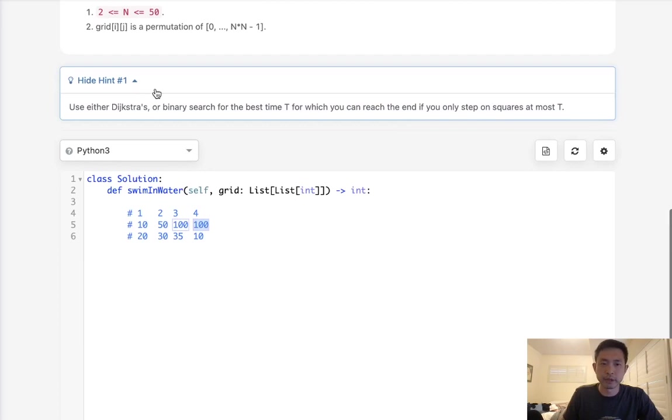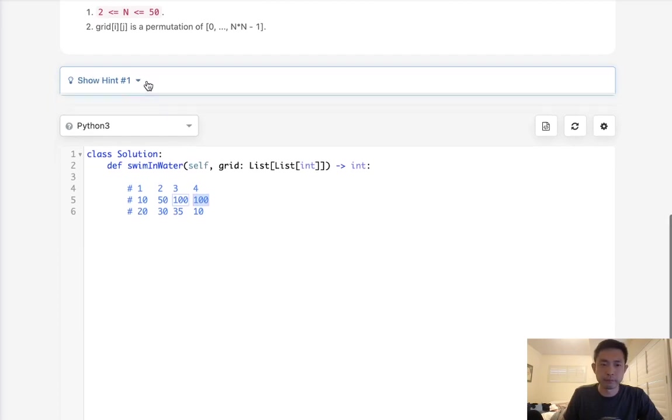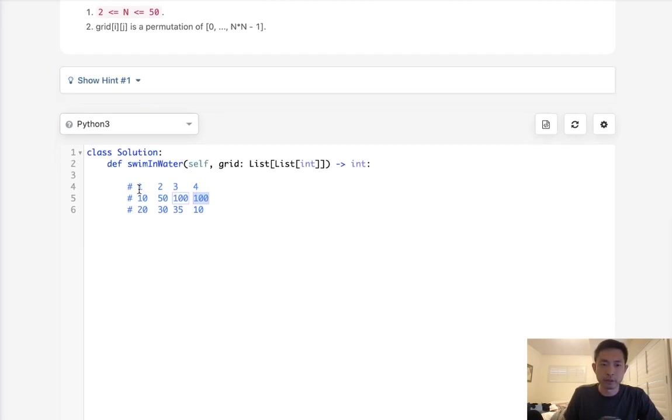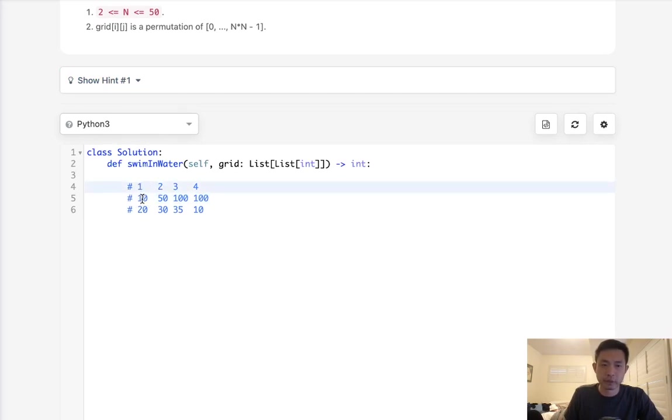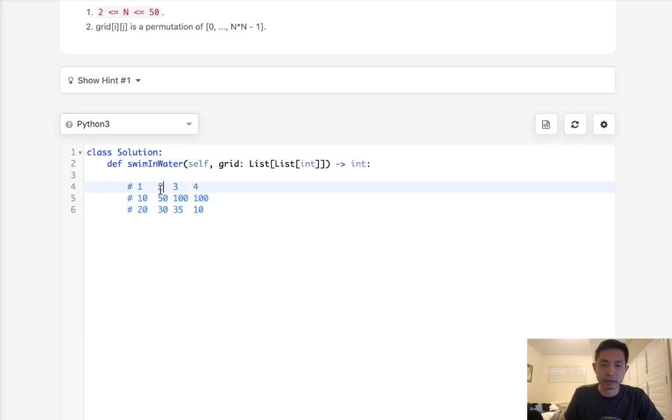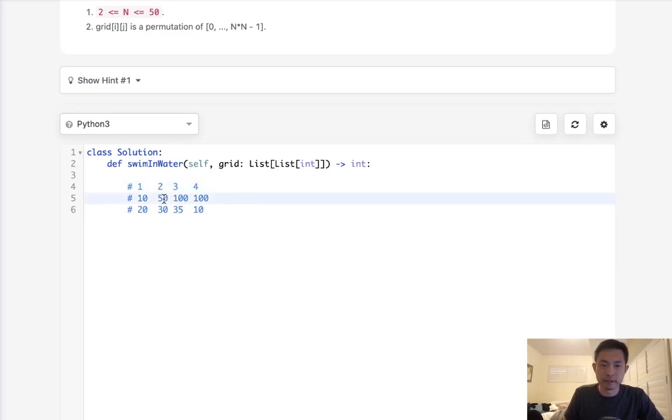here they give you a hint to use Dijkstra's, and we'll use a variation of Dijkstra's here. What we'll do is put onto a heap all four directions that we can go that's still in bounds. So here we can go either down to 10 or go right to 2, and we'll put that on a heap. Then we'll pop off the one with the minimum amount, the minimum height,